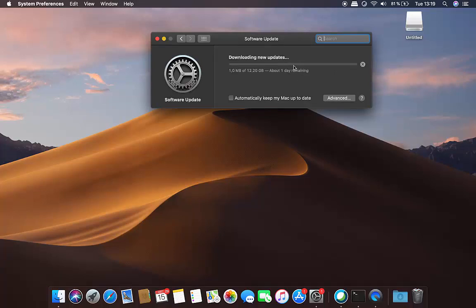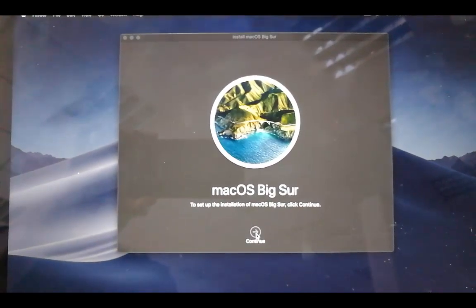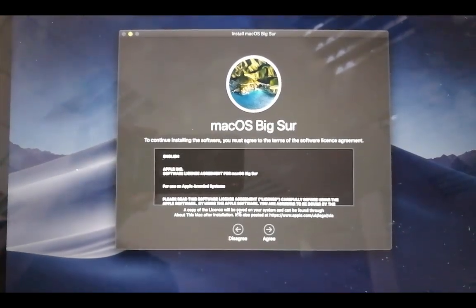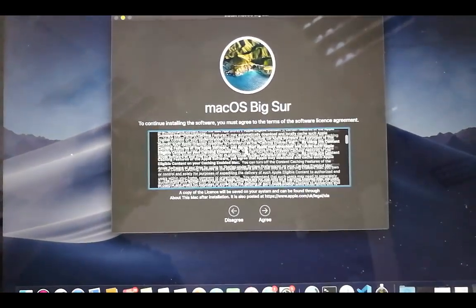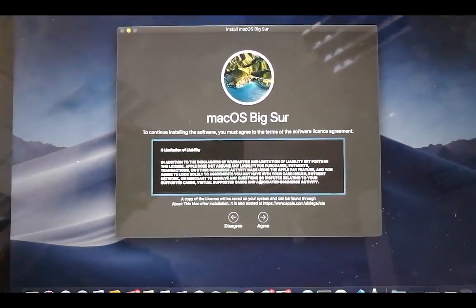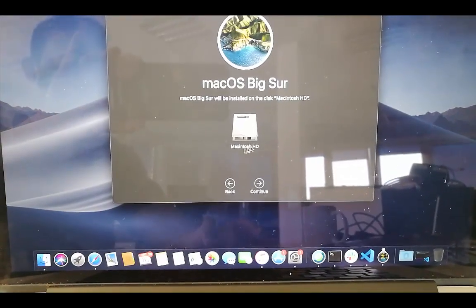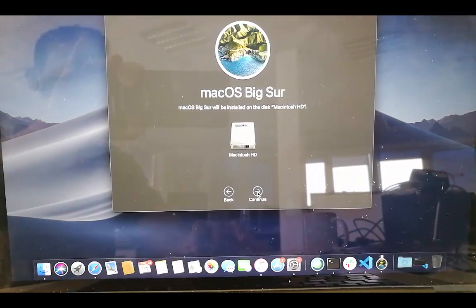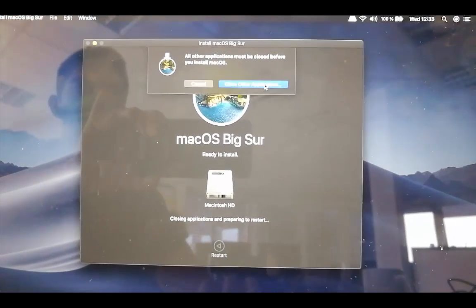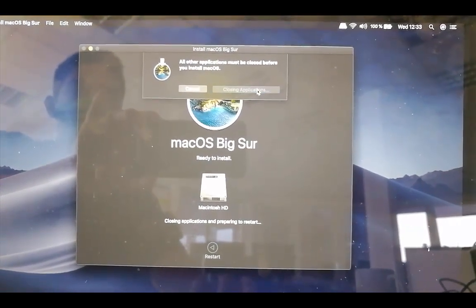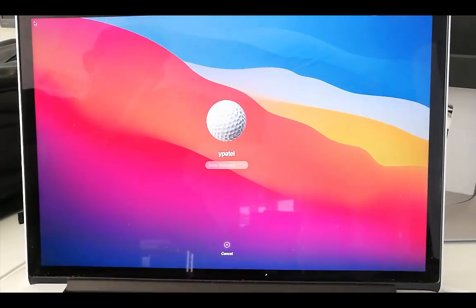Once the Big Sur download is complete, you'll see a window that says Mac OS Big Sur. Click Continue, then review the license terms and conditions and click Agree twice. On the next window, choose your hard disk, enter your password, and click the blue button to proceed with installation.